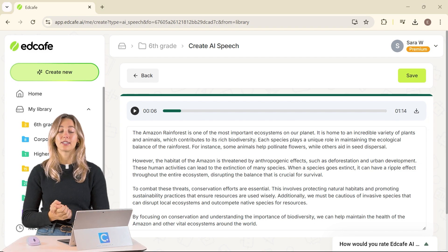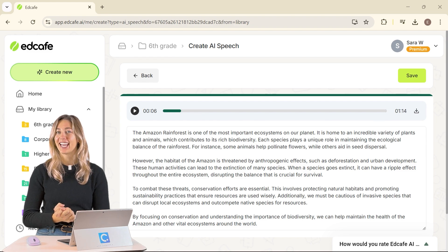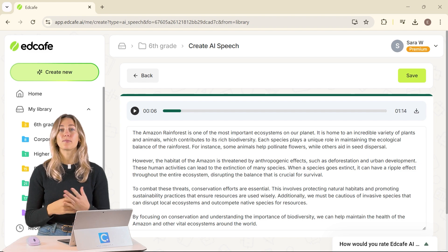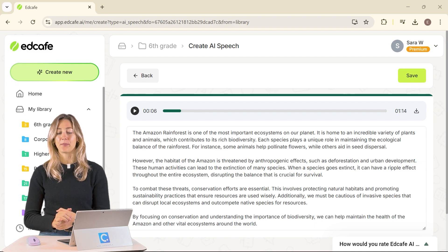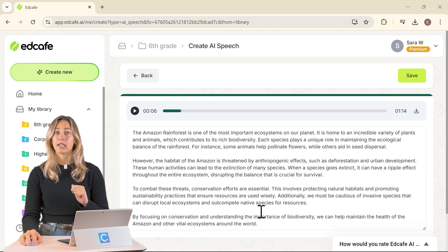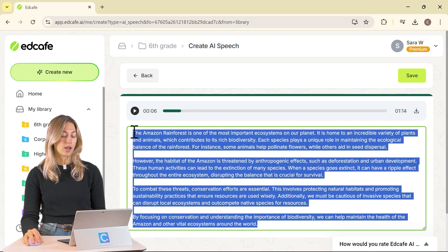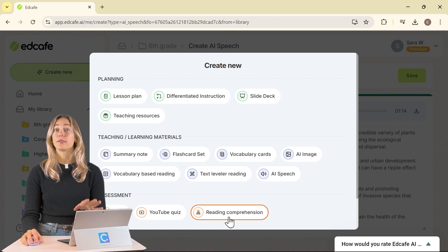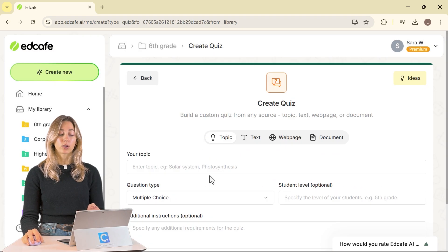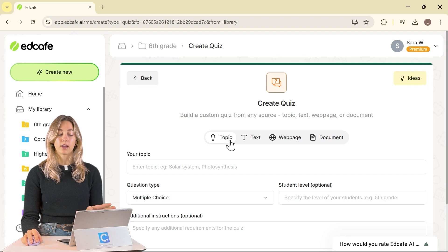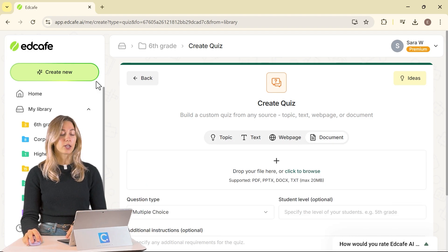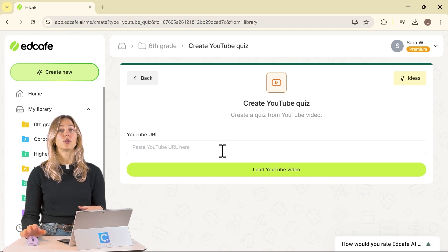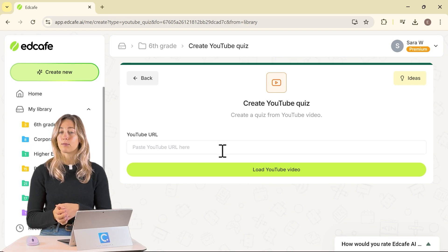Now we need to generate some content so that we can assess our students — we haven't made any assessment content yet. So let's turn this vocabulary-based reading into a quiz to test our students' comprehension. In Create New, click on Reading Comprehension. Note that there's also a regular quiz where you can create a quiz based on any topic, text, webpage, or document. There's also a YouTube quiz, so you can have students watch a video and take a quiz at the same time, which helps with visual and audio learning.